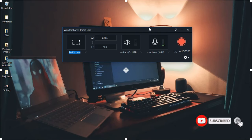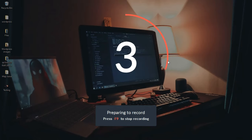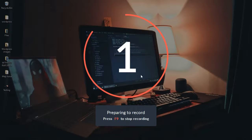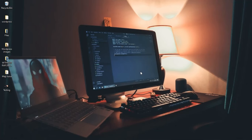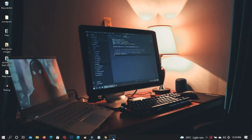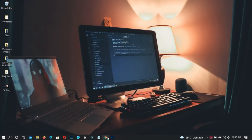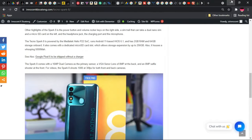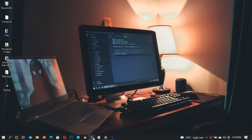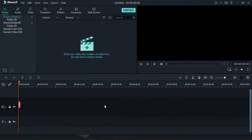Once you're ready, click the red icon and recording starts right away with a countdown timer. Just like Active Presenter, Filmora also records across multiple applications — you can go from Photoshop straight to your browser, and even record a Wondershare Filmora tutorial from within Filmora itself.